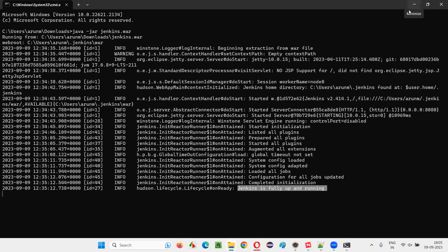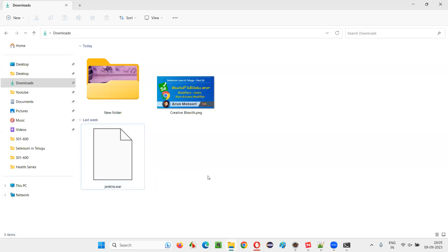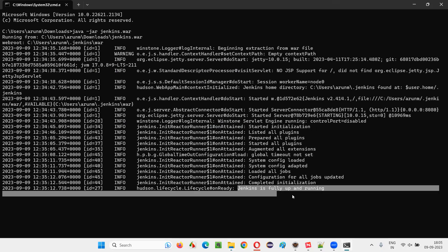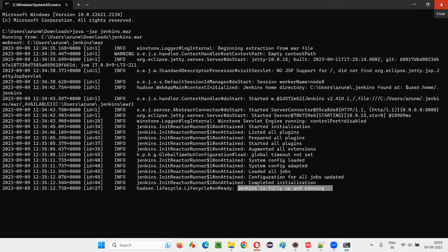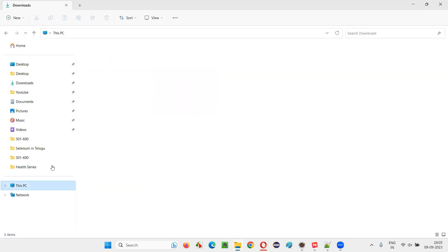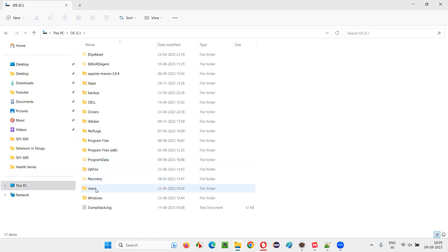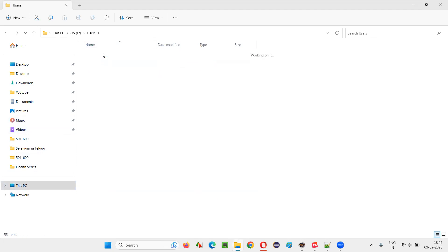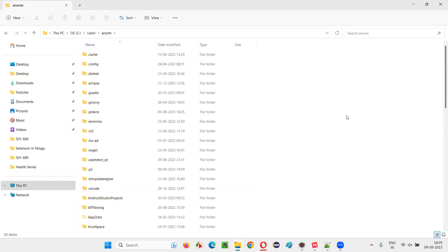Now, how to uninstall Jenkins? If you are getting this message that Jenkins is fully up and running, it means Jenkins is already installed. I'll close this command prompt. To uninstall Jenkins, I'll simply go to my C drive, then go to the Users folder. Inside Users, go to the folder for the current active username — in my case this is the username folder.